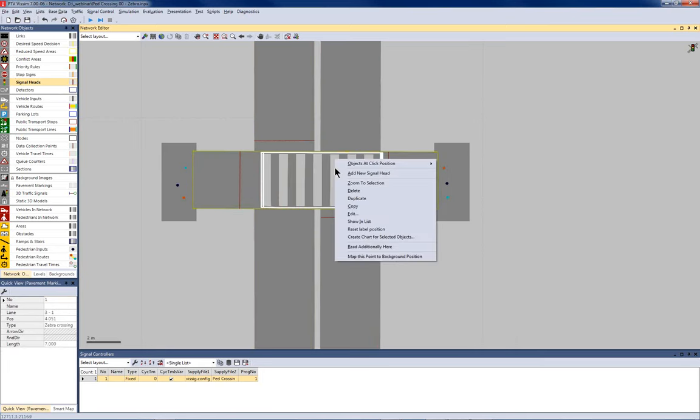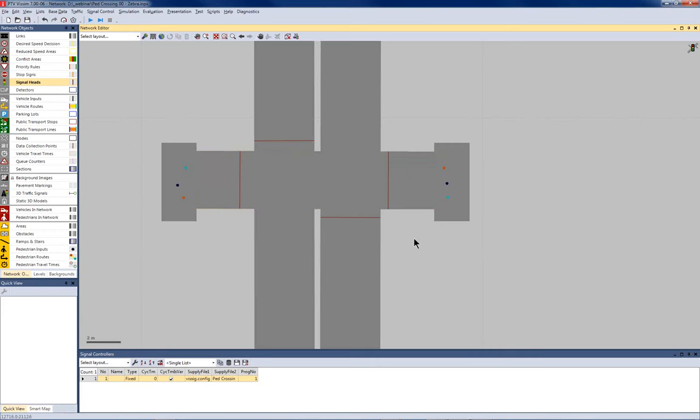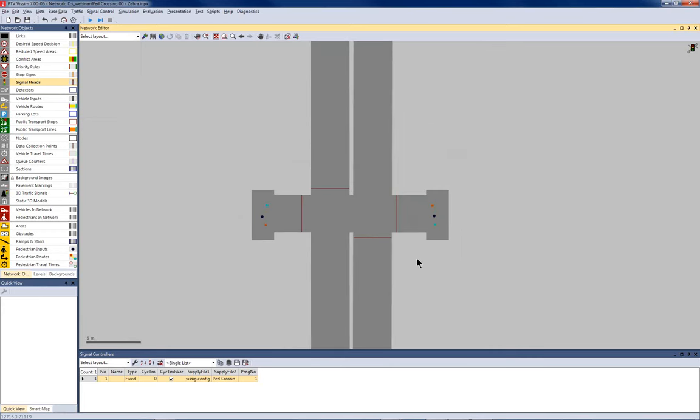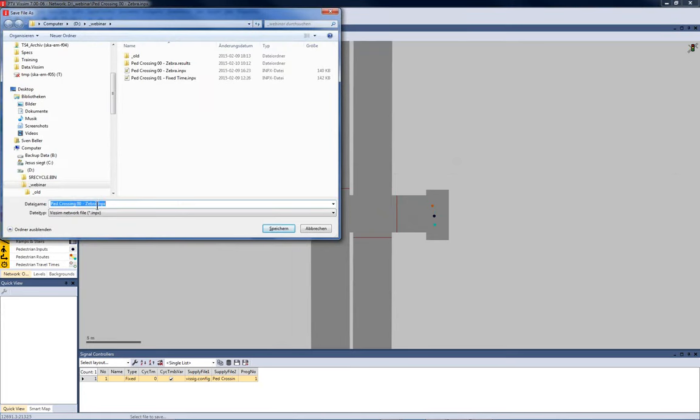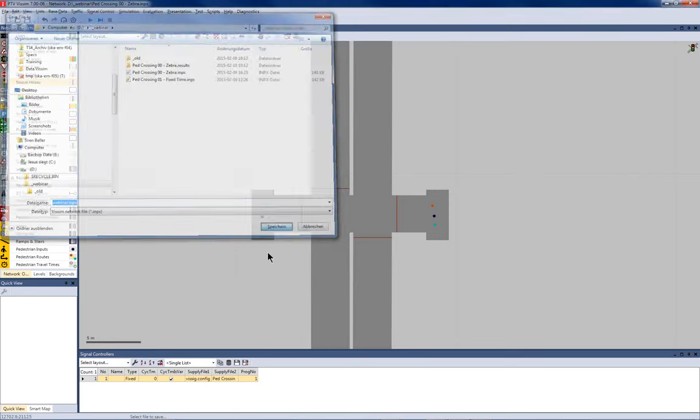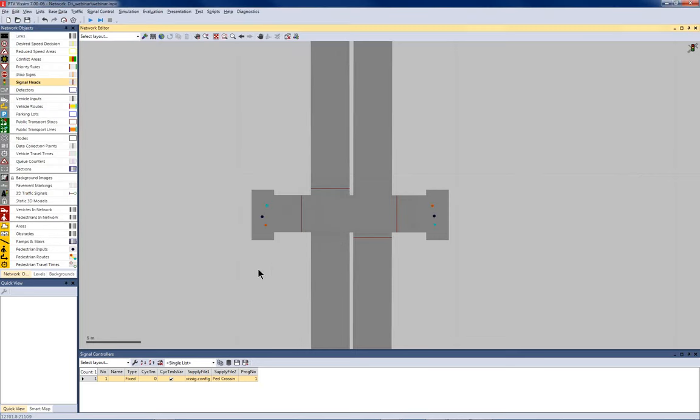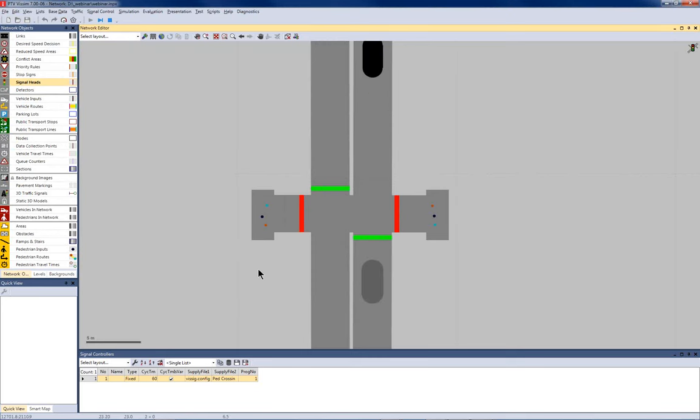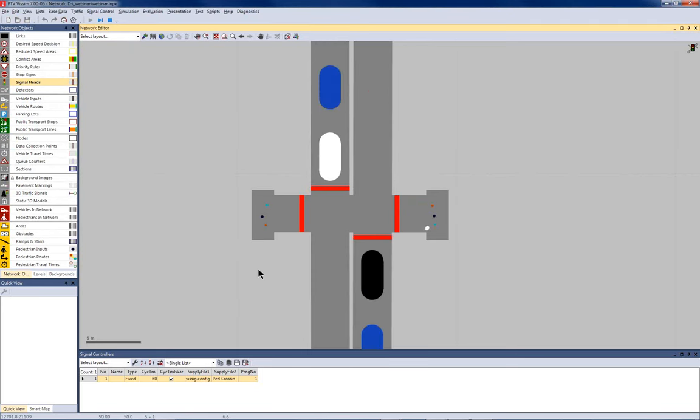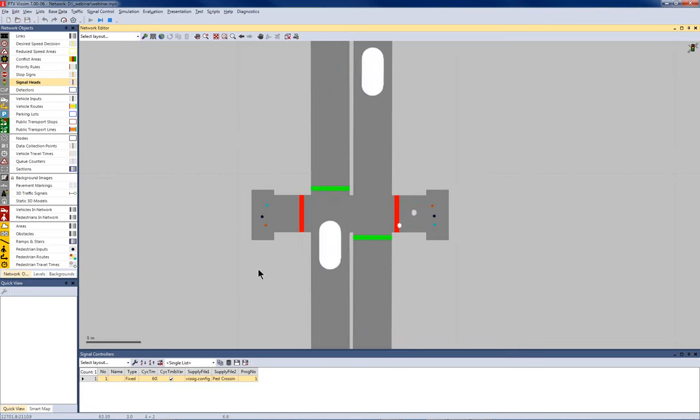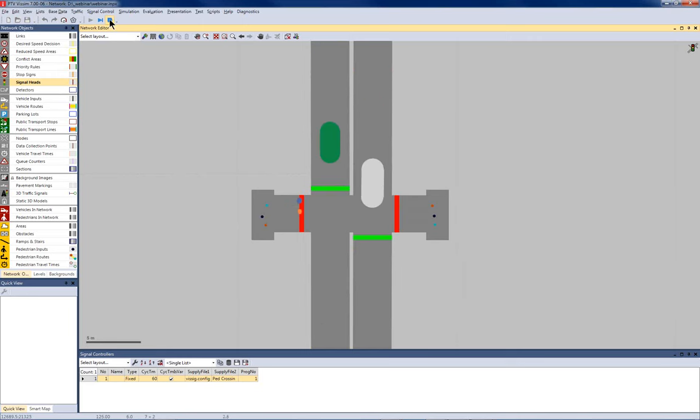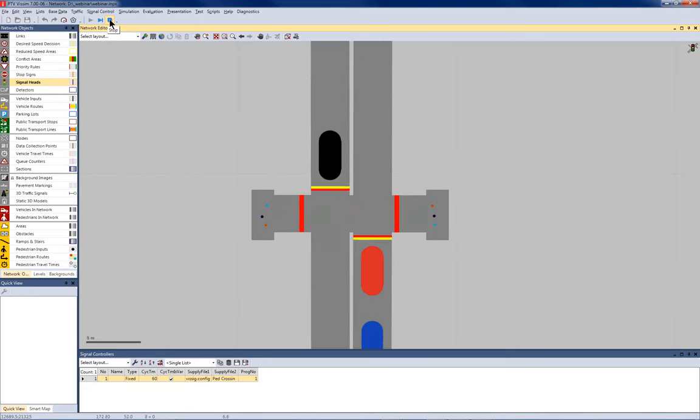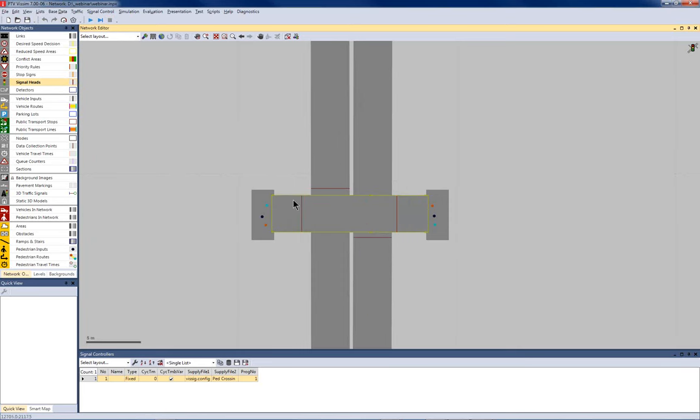And I can use the duplicate function by holding down the control key to simply duplicate that signal head. Now, we don't need the conflict areas anymore. So, I simply set them to passive. And I get rid of that zebra marking. I save this file as a new file. And now, let's see what's happening. You see now the current state of the signal head is represented by the color.